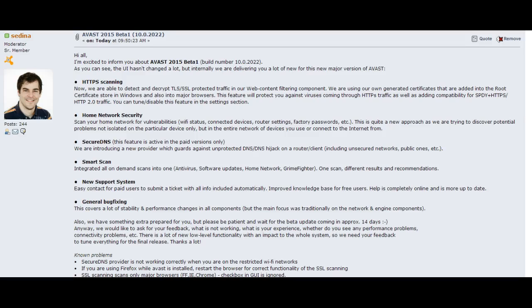If you enjoy beta testing and you'd like to find out what's going to be new when the final version comes out, here's your chance to get a head start and find out what's down the pike from Avast Antivirus.